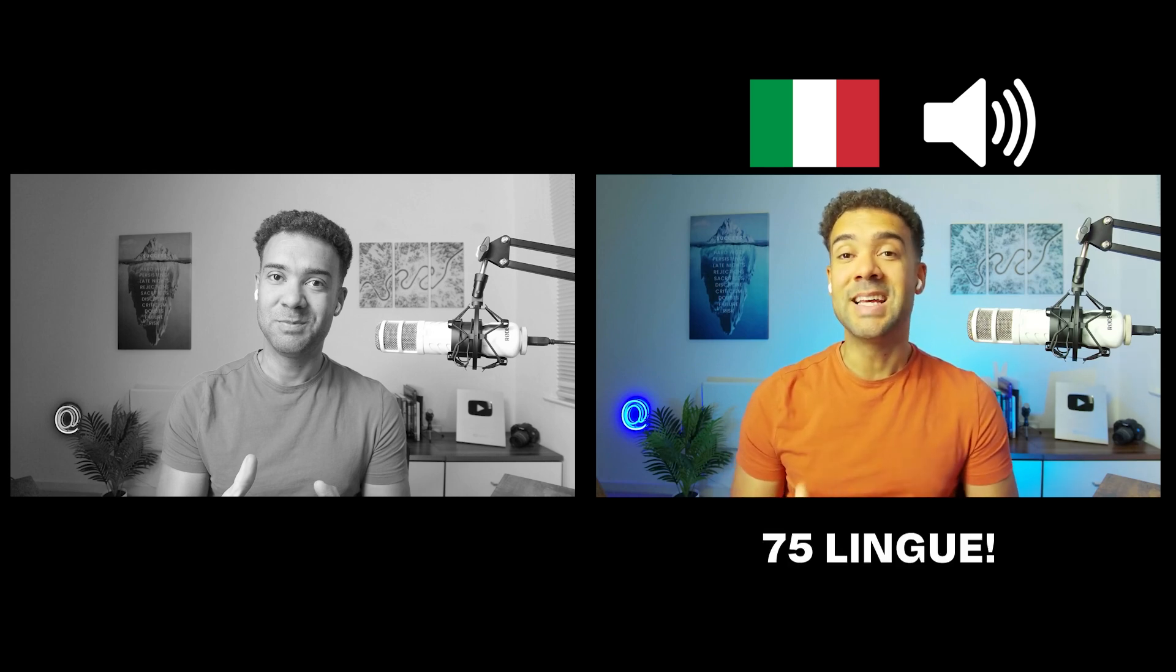The AI tool I found automatically dubs your videos into 75 languages while also making sure it still sounds like you speaking. For example, here's the tool automatically dubbing that sentence I just said into Italian. Lo strumento AI che ho trovato doppia automaticamente i tuoi video in 75 lingue assicurante anche che suoni ancora come se parlassi.